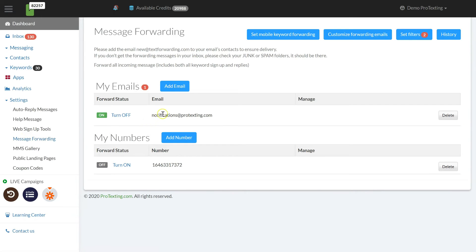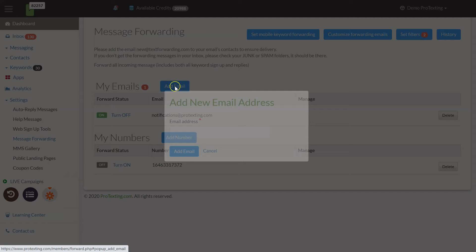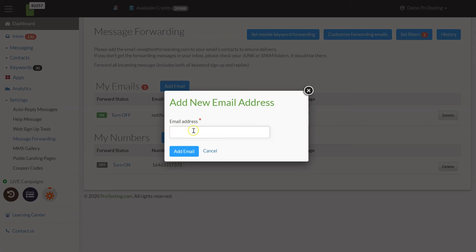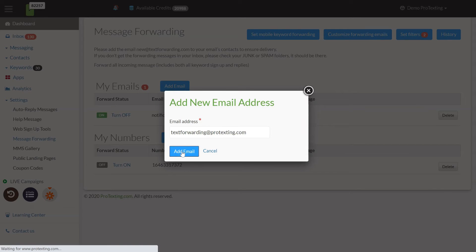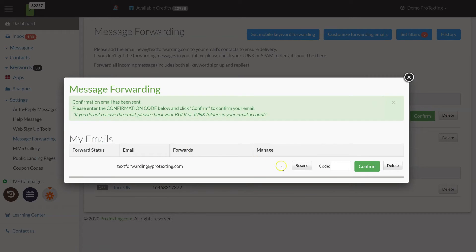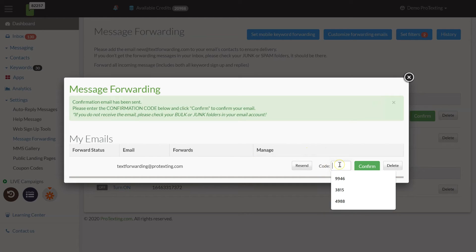Click on add email. Enter your email address. Wait a few seconds for the email confirmation code and add it in the box provided to confirm your email.